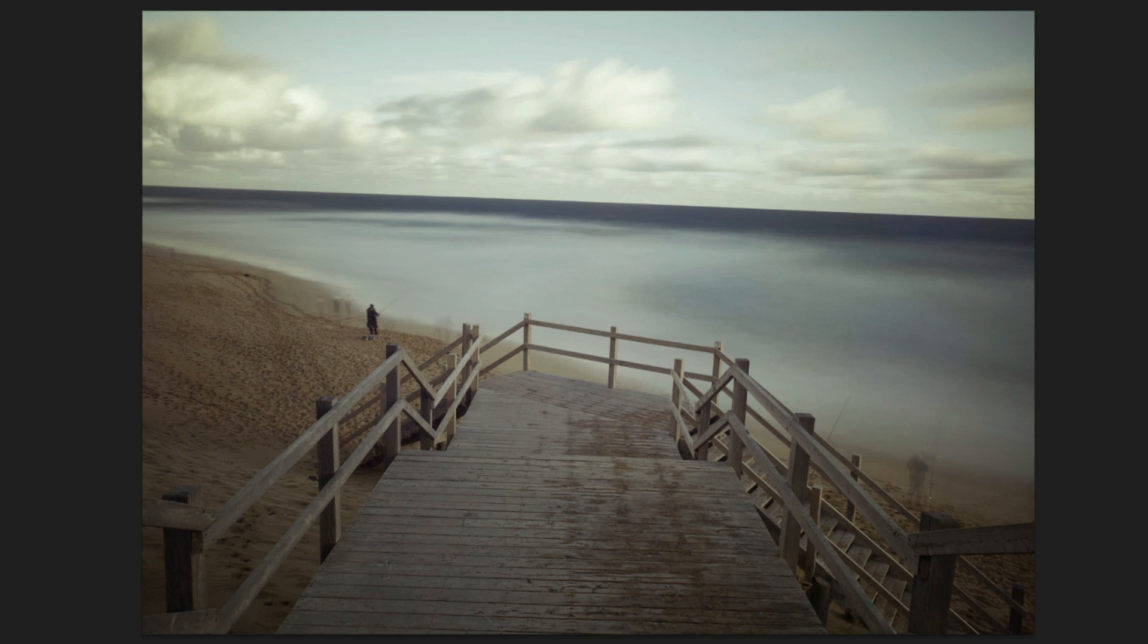And I'll probably make some minor adjustments after this. Including dodging and burning and sharpening. But this is pretty much in a state of how I'd like the colors to look.